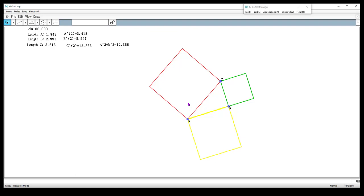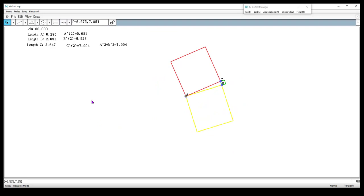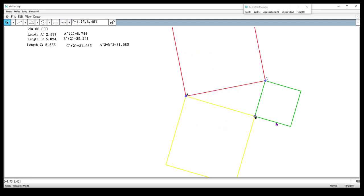So let's change the triangle — we're going to select one of the points, move it, and change our triangle. And it still seems to be holding true. So we have basically made a model of the Pythagorean theorem where we see physical squares representing that the length of triangle side C, when squared, gives this big red square — its area. And its area is equivalent to the two legs squared, even if I change the size of the triangle. So just a model to represent the Pythagorean theorem.